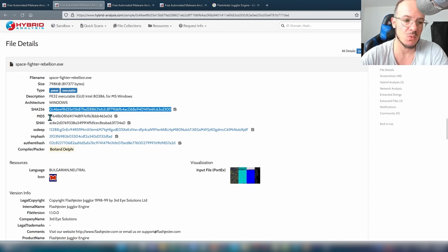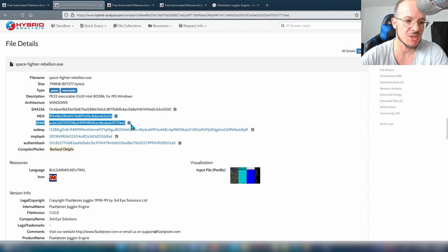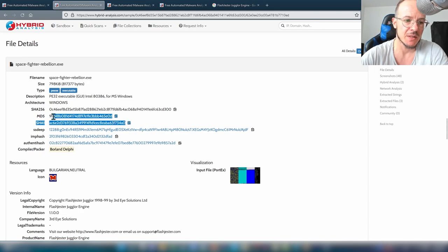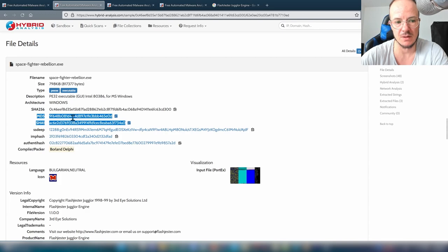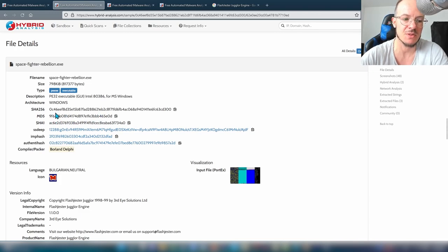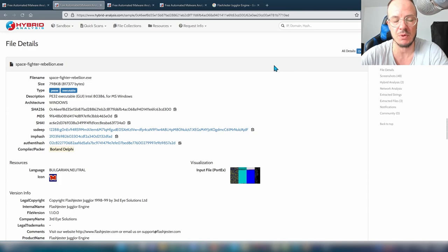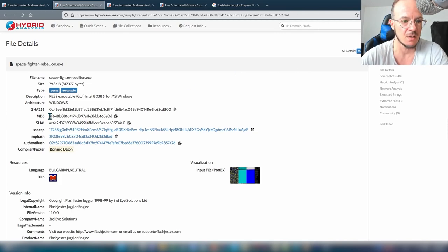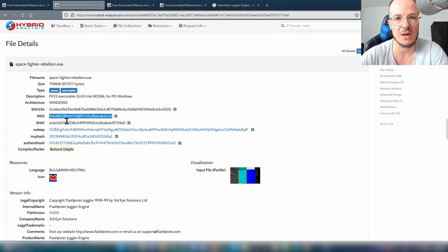The other hashes — MD5 and SHA1 — are not used as much anymore, but were used in the past for the same reason and are often still mentioned in malware analysis reports. They're included here so you can search for them if you read a report that references the MD5 of the sample.